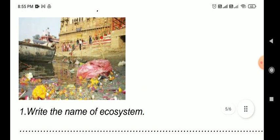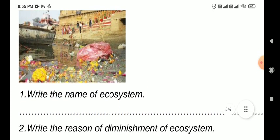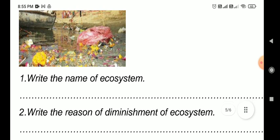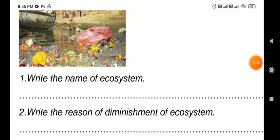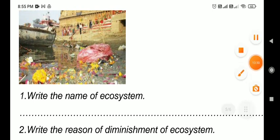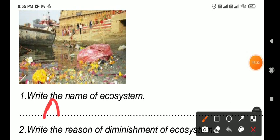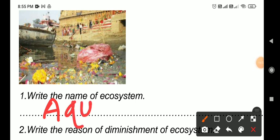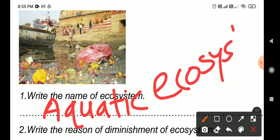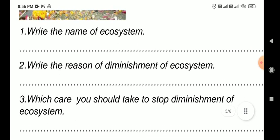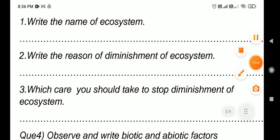We saw a picture of a temple by a river. We need to write and name the ecosystem. Looking at this picture, we can identify what ecosystem it is. Is it an aquatic ecosystem? Aquatic means water-based. Aquatic ecosystem - write 'Aquatic Ecosystem' as the answer. Then write the reason for the diminishment of this ecosystem.